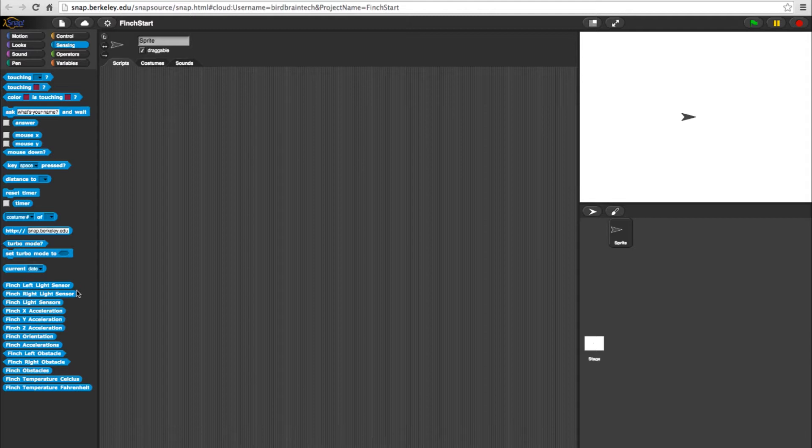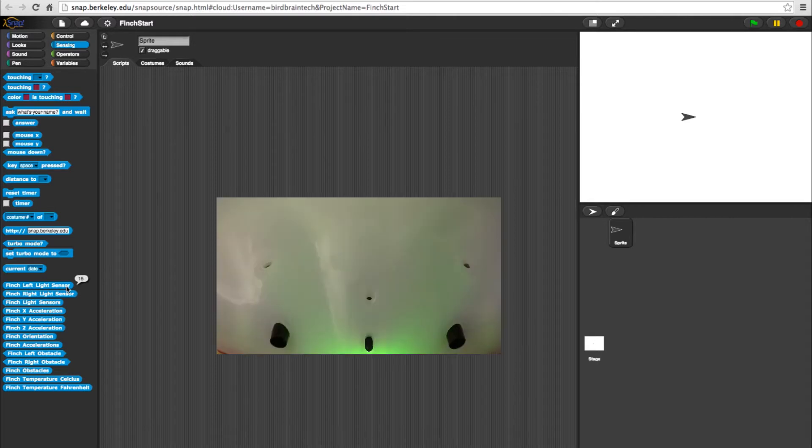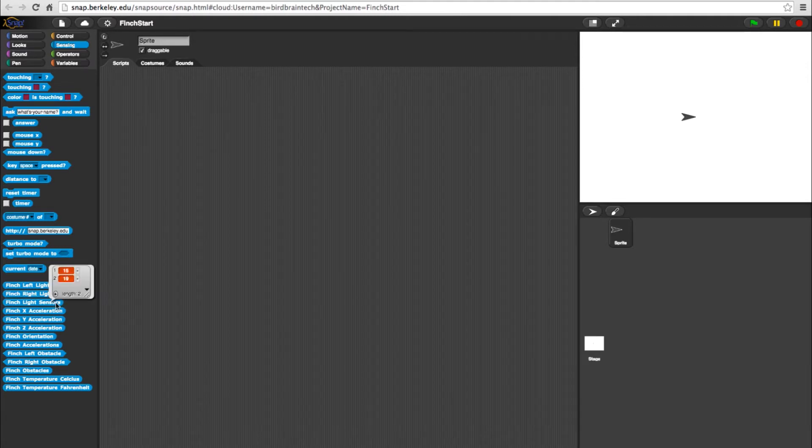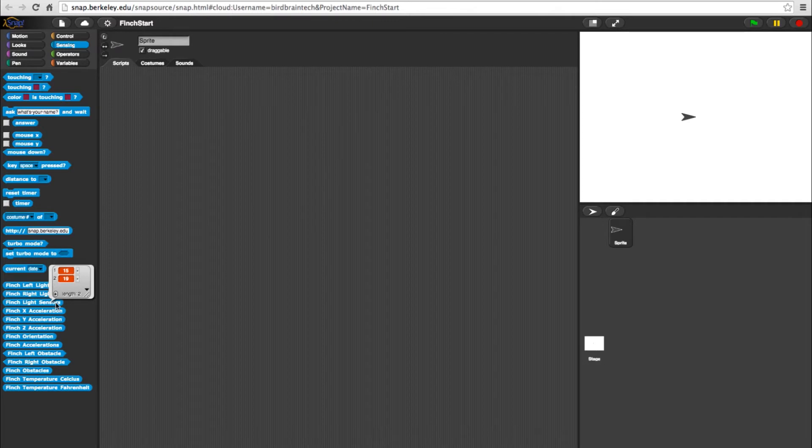The sensor ranges anywhere from 0 at total darkness and 100 at full brightness. Since the room I'm in is relatively dim, the number stays at 15 to 19. The Finch light sensors block shows the values of both the right and left sensors in a list.